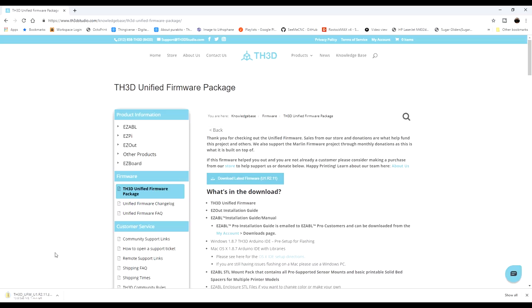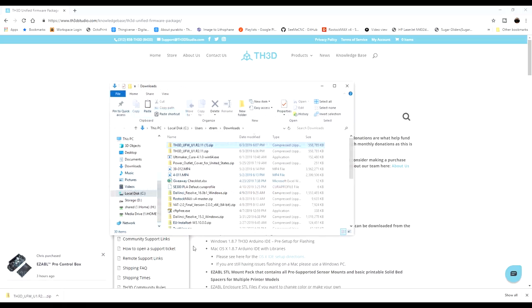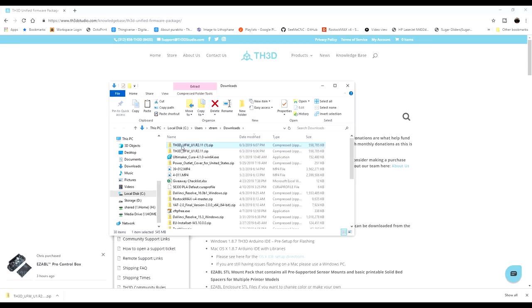It'll download. So once it's downloaded, what you want to do is go ahead and go look at it in the folder. In my case, it's still zipped here.